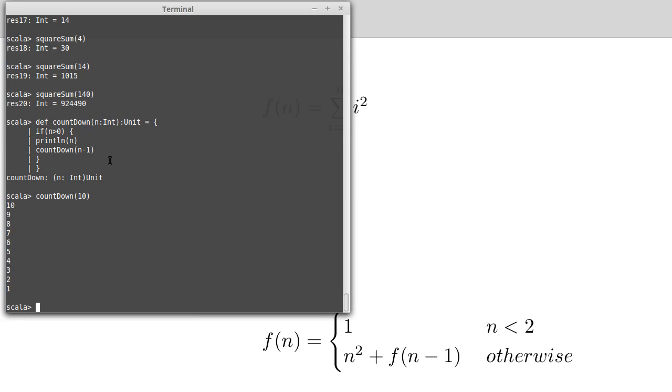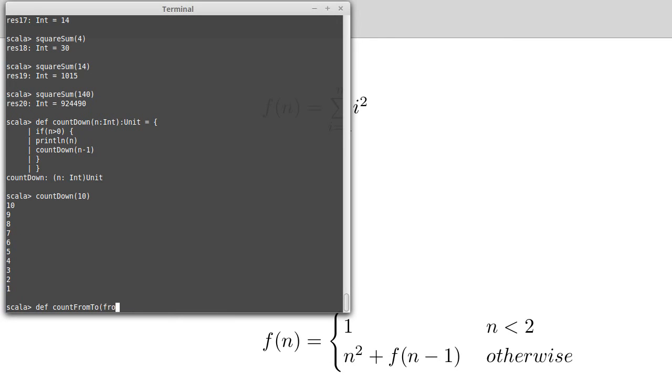What if we want to do something that counts up? I want to count from some value up to some other value. Let's define a function, def count from 2. I want to pass in some arguments, the thing I'm counting from and the thing I'm counting to, which is an int. Once again this doesn't return anything, so I'll say unit.